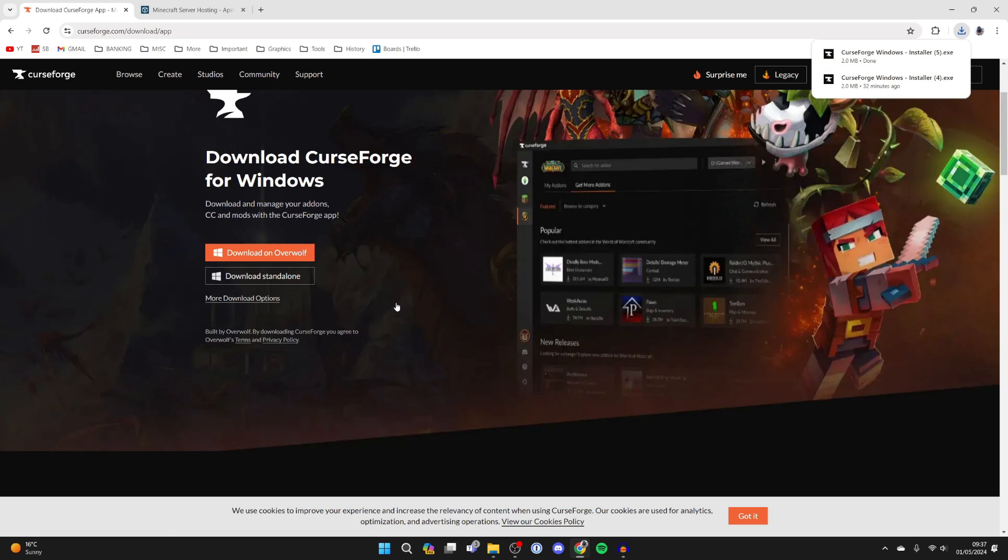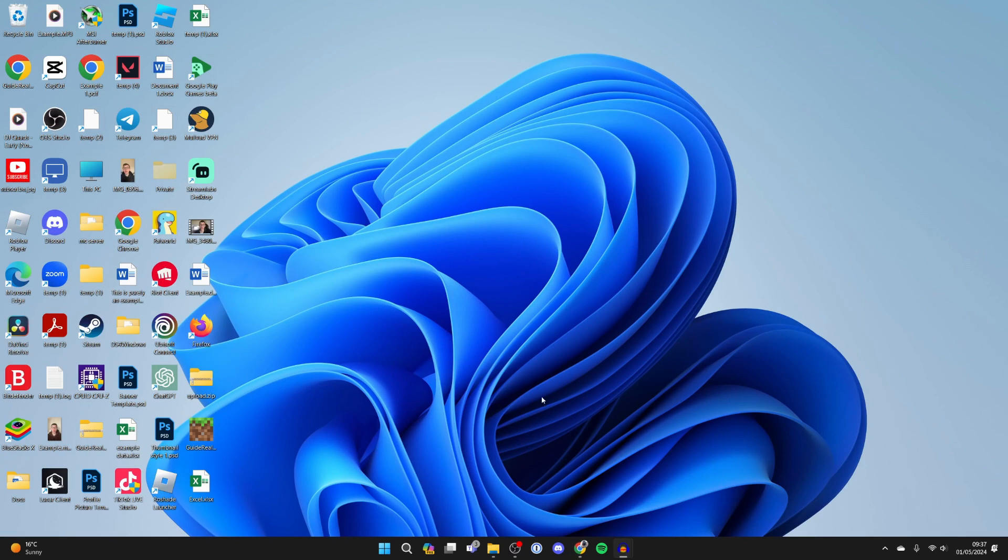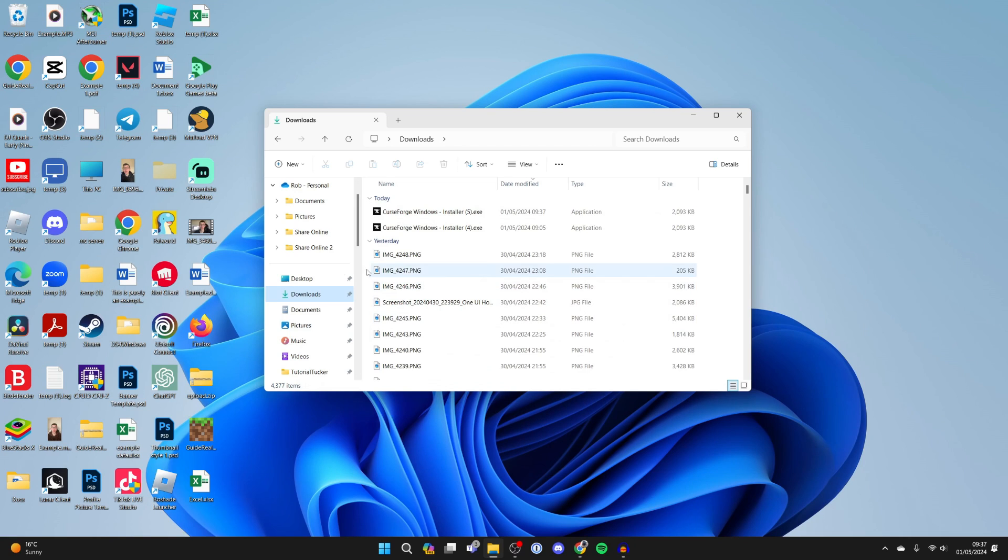The download will shortly begin. You can then close your web browser and open up your File Explorer. In File Explorer, come over to the left and select Downloads, then find the installer and double-click on it.